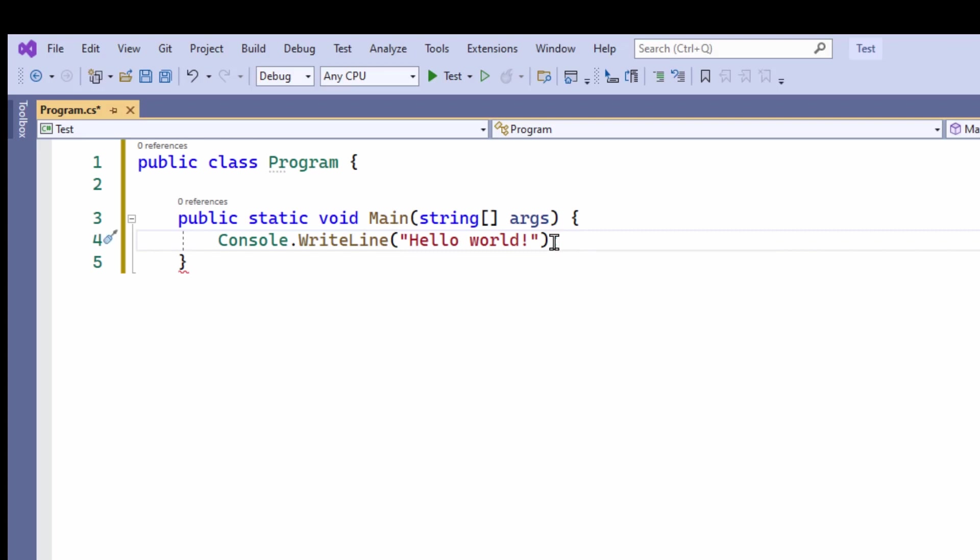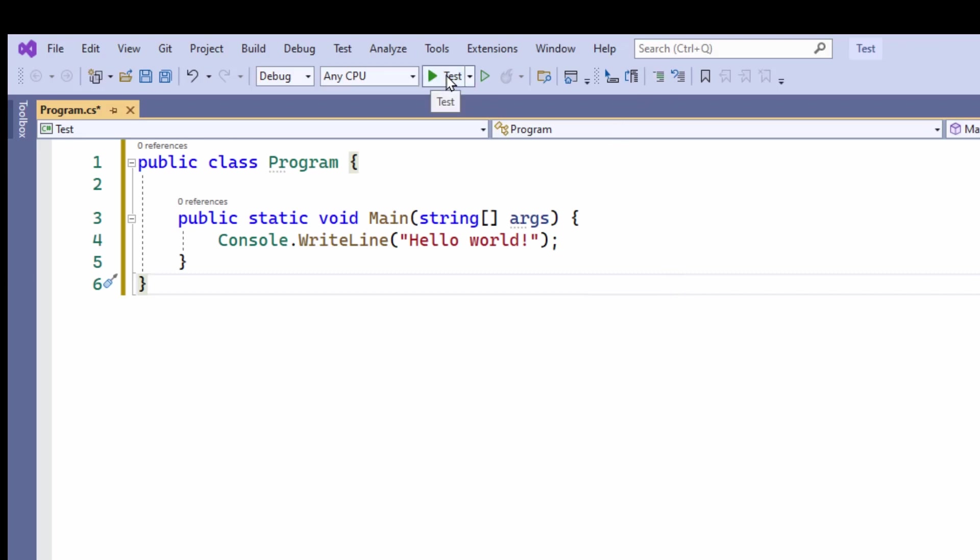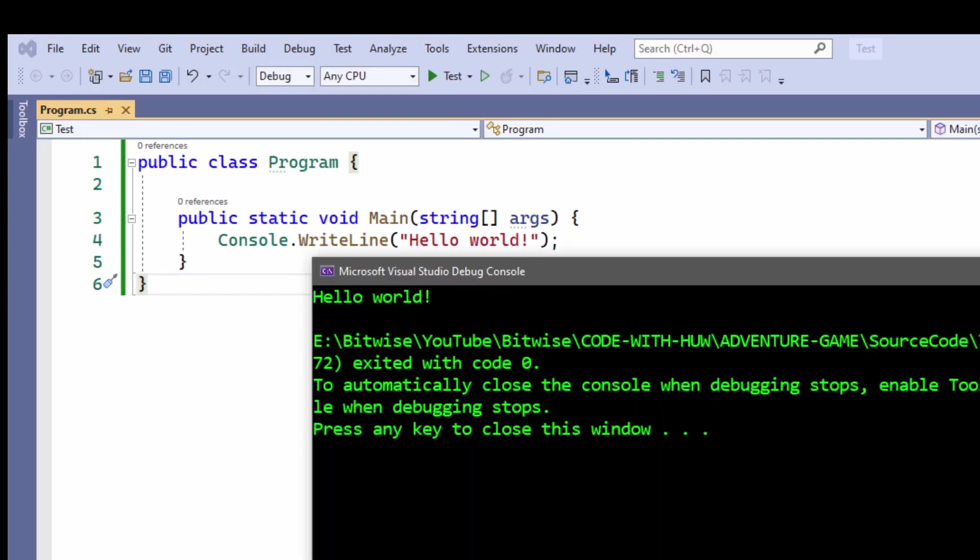And there we go. And that's my little Hello World program. So I'm ready to run it. Click this arrow up here to run the program. It compiles it, and up pops this window. And there you can see Hello World!